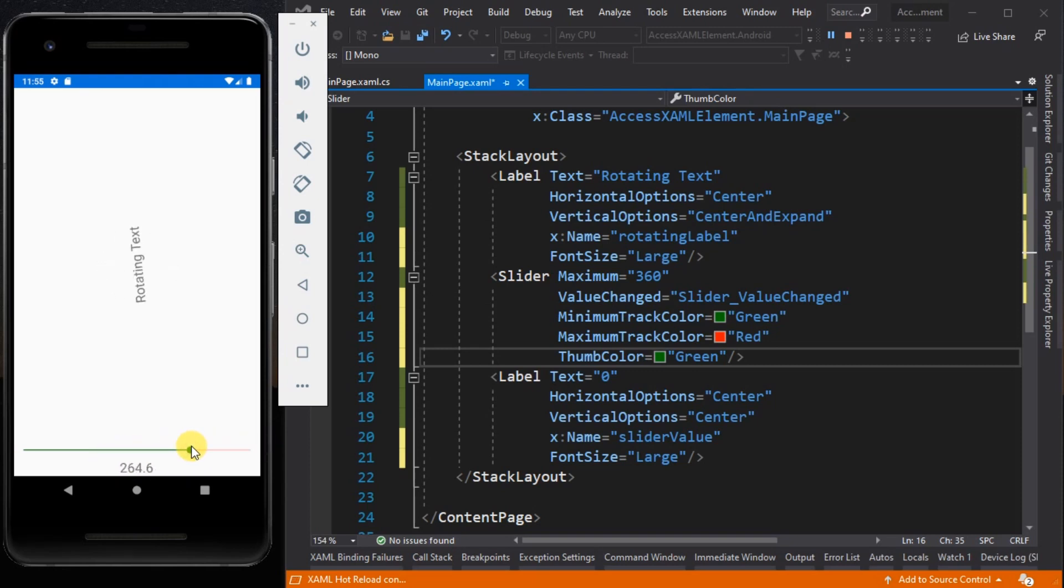That's it guys, that's how we manipulate the appearance of the slider and update the property of the label using slider.